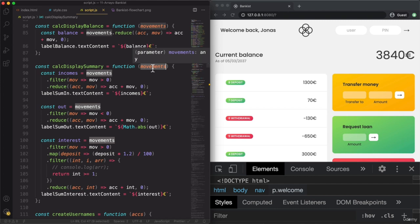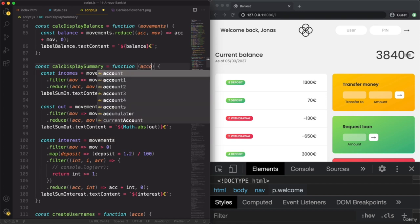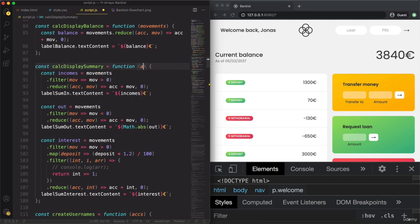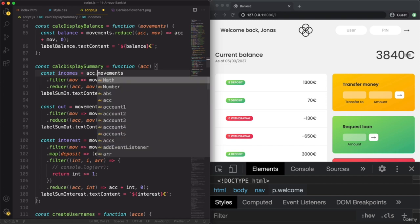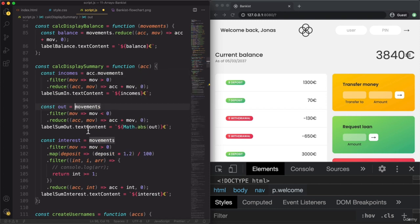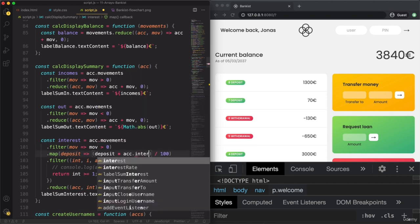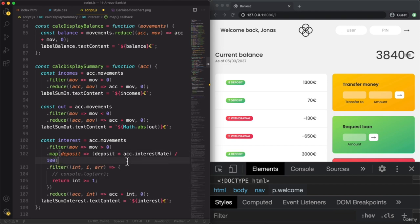So the parameter will be 'acc'. Here we need to take acc.movements for each calculation. And now instead of the fixed 1.2 rate, we take acc.interestRate. Let's see if everything still works — with Steven, stw and 3333, our UI is no longer messed up. But of course we forgot to call this function correctly — we're still calling it with only the movements array.